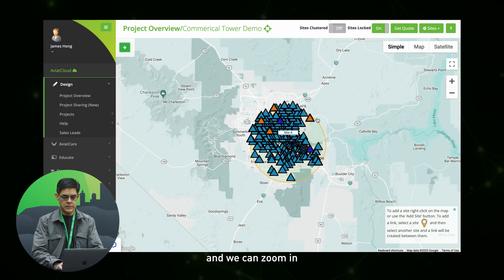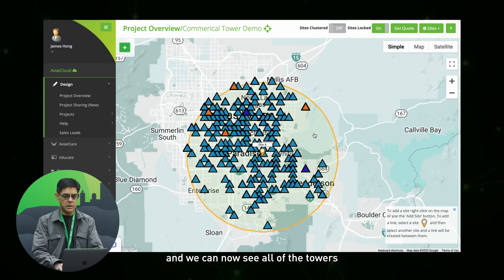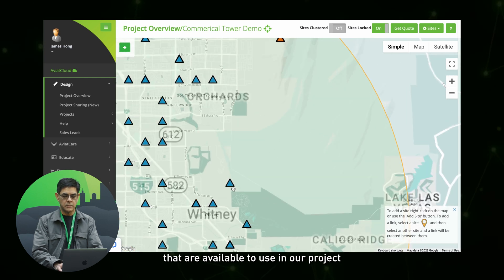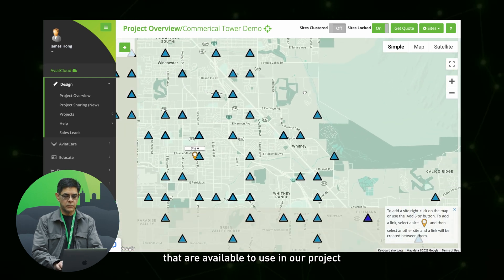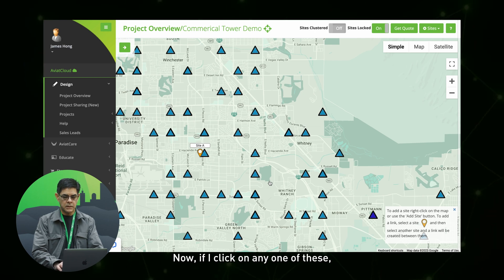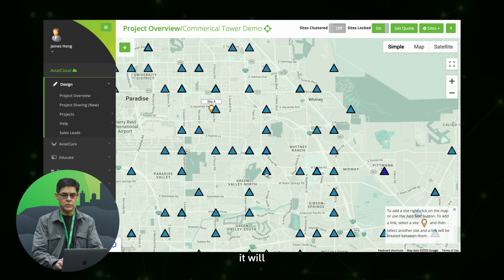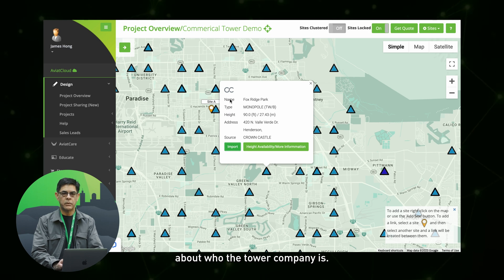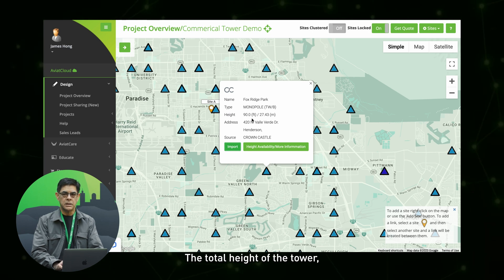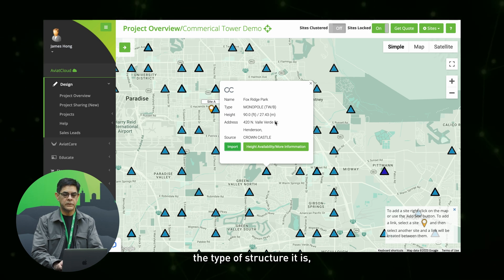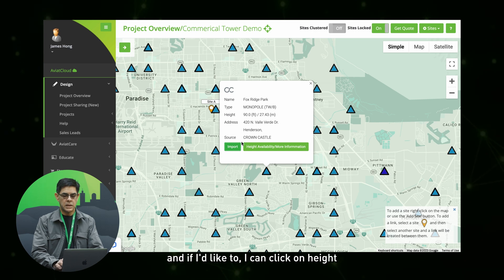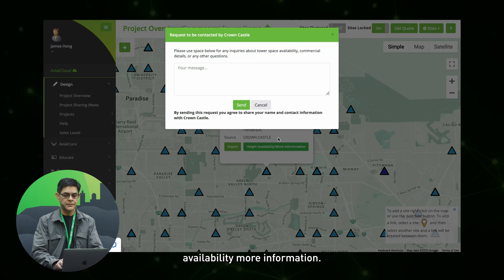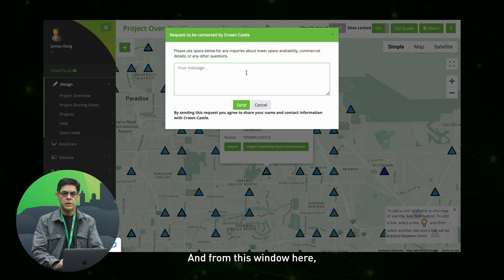We can zoom in and now see all of the towers that are available to use in our project within a 10 mile radius. Now if I click on any one of these, it will give me detailed information about who the tower company is, the total height of the tower, and the type of structure it is. If I'd like to, I can click on height and availability for more information. From this window, you'll be able to make direct contact with the tower company.